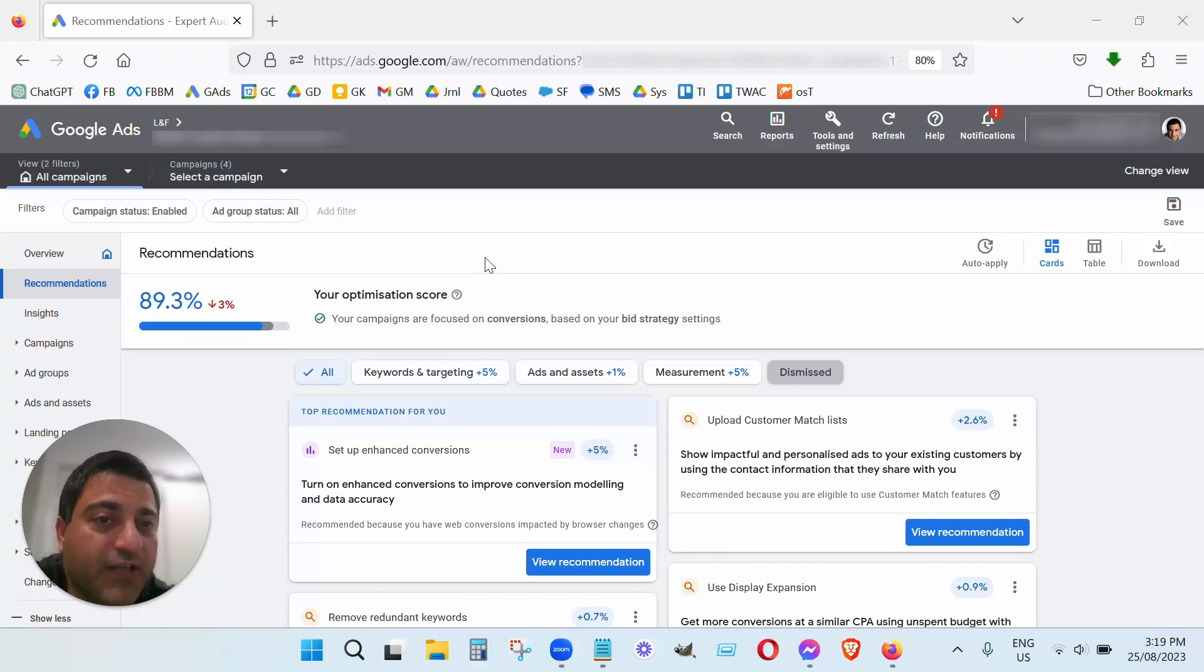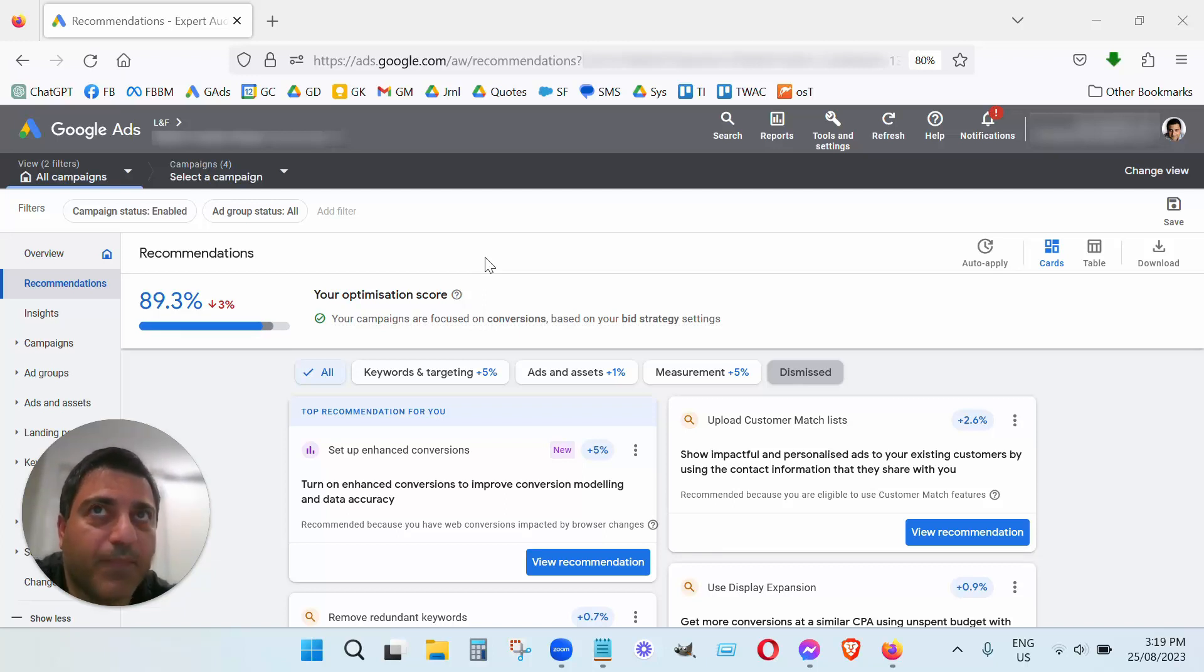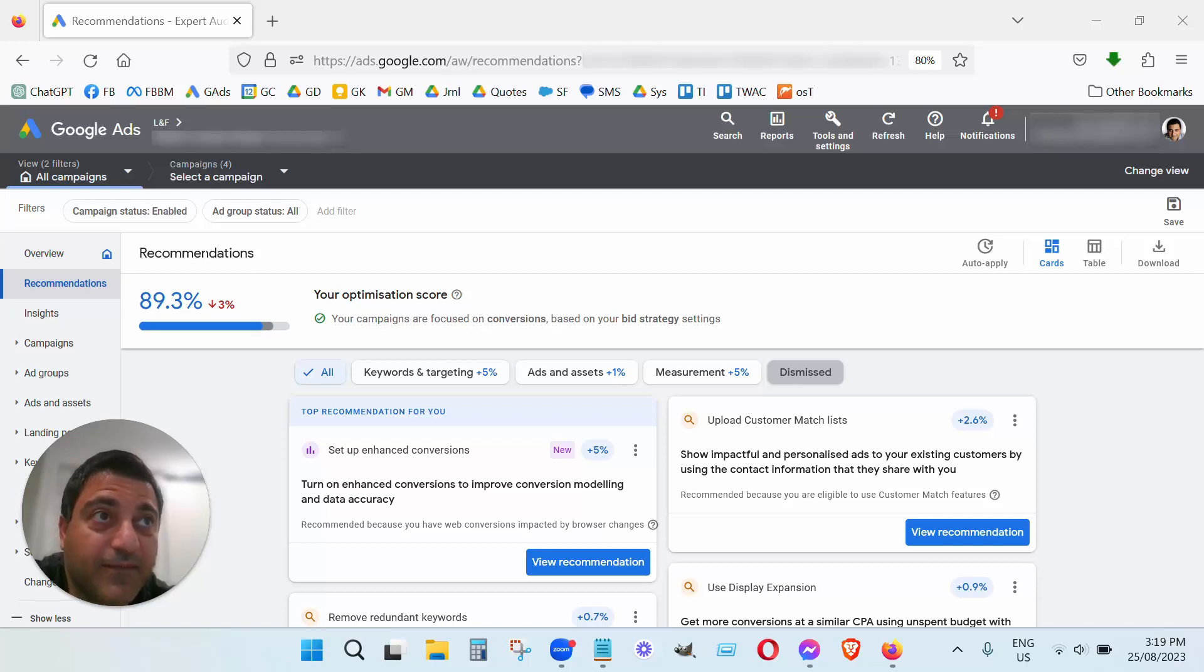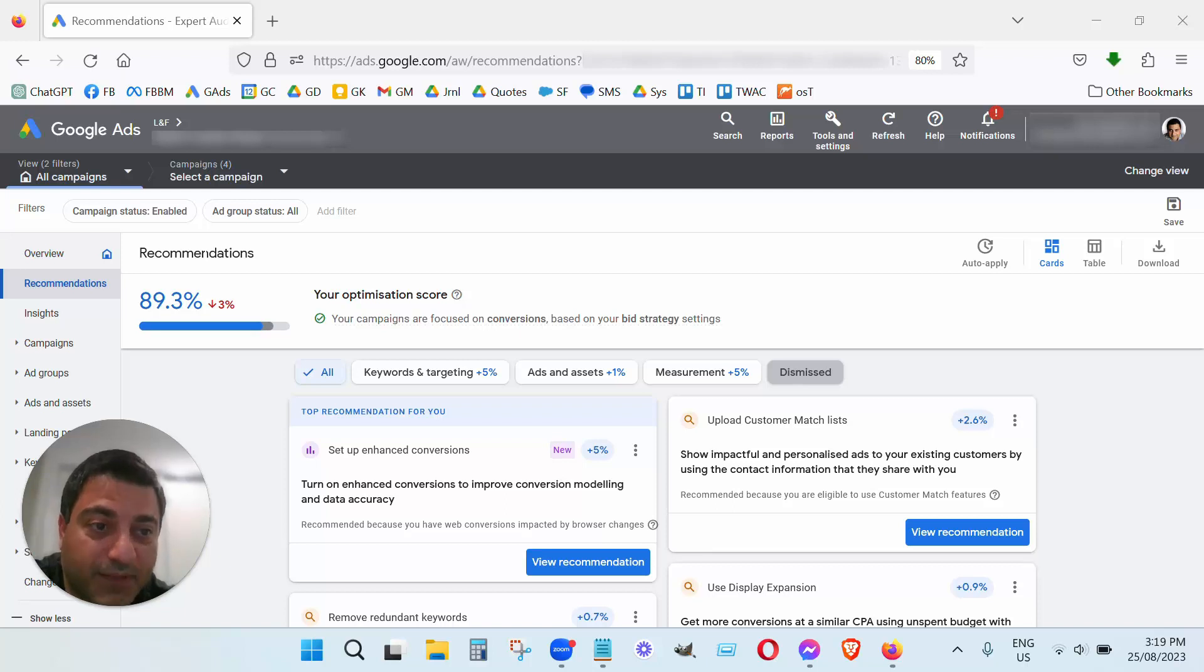The short answer is no, you don't need for your Google Ads recommendations section here to be 100% for you to get the best results on your ads. In fact, if you do strive to get 100%, I guarantee you you will have problems.